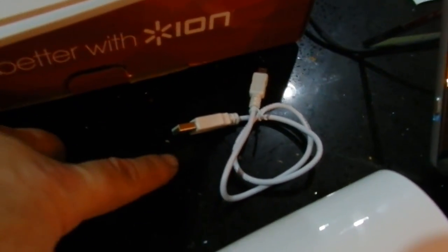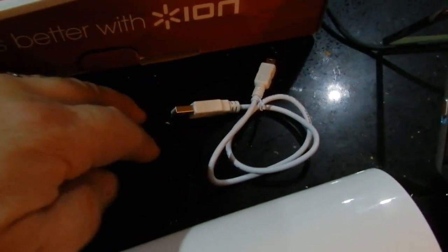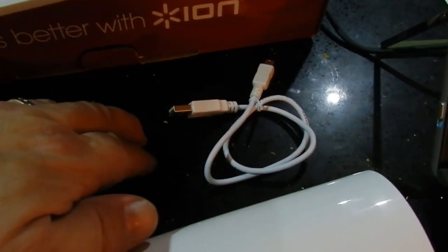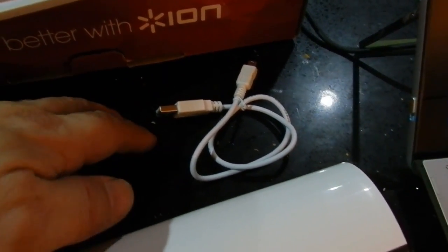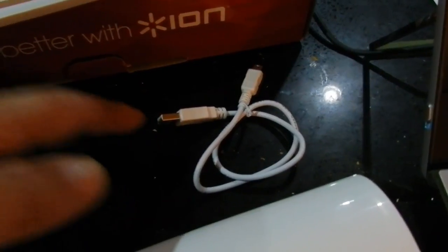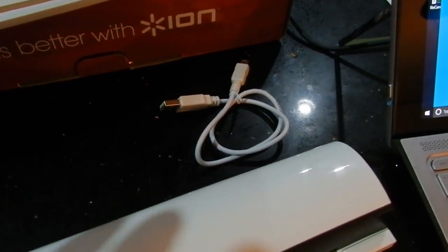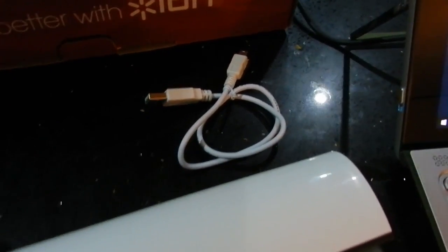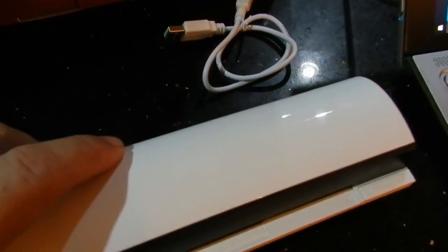When you get it, it's going to come with a package like this. Keep everything in that package you're going to need for scanning pictures. Comes with a manual in about five different languages, air copy, and a USB but no wall charger. It hooks up to any 5 volt 500 milliamp charger that you use on your cell phones. Just make sure it's the right amperage that's on the back of the Ion.